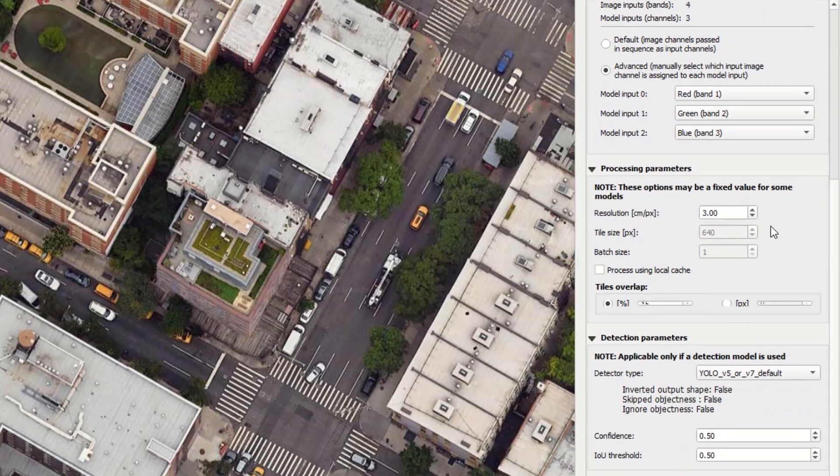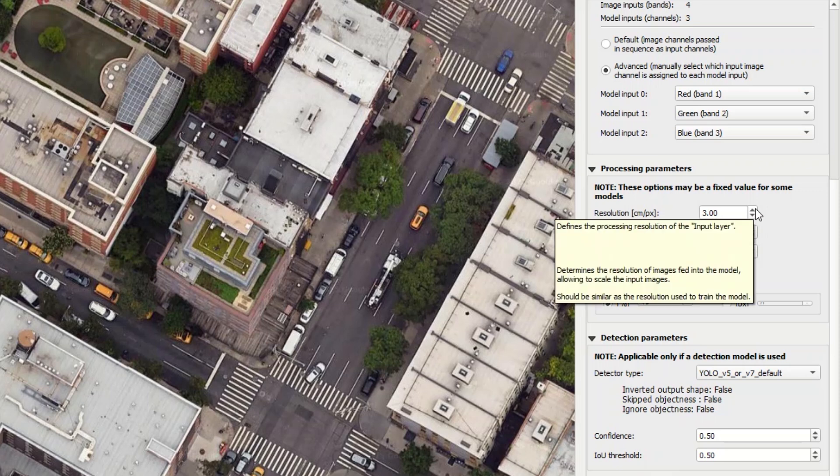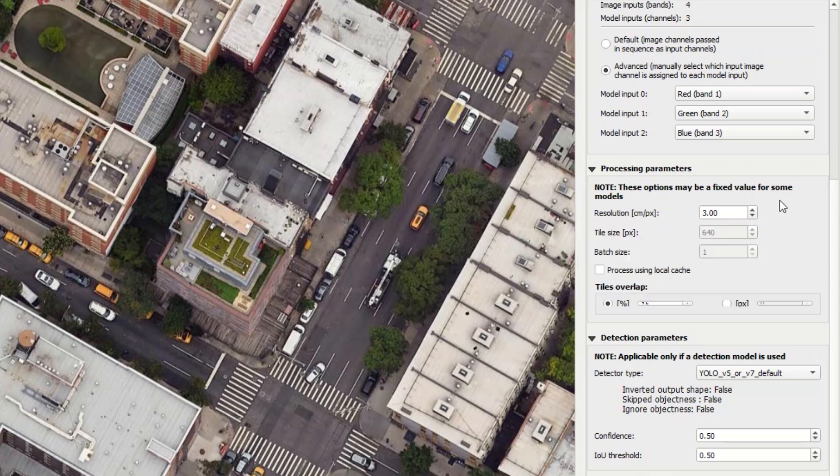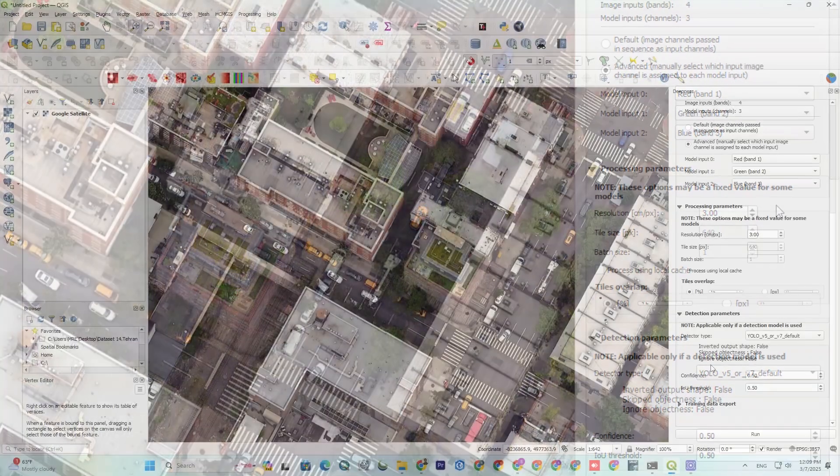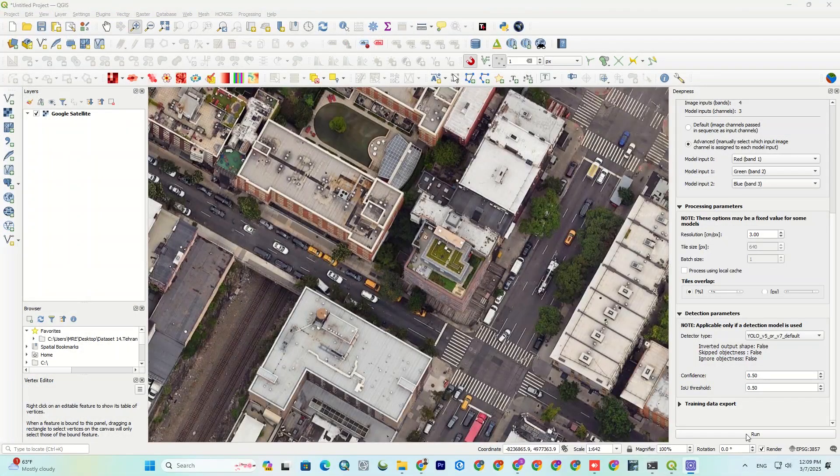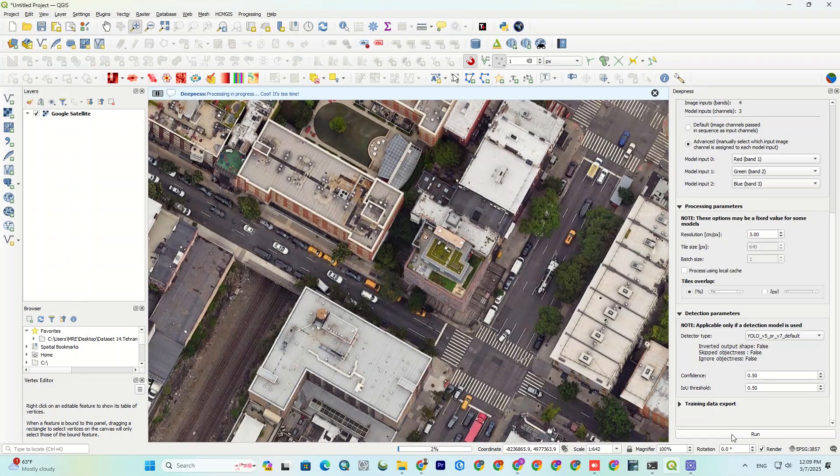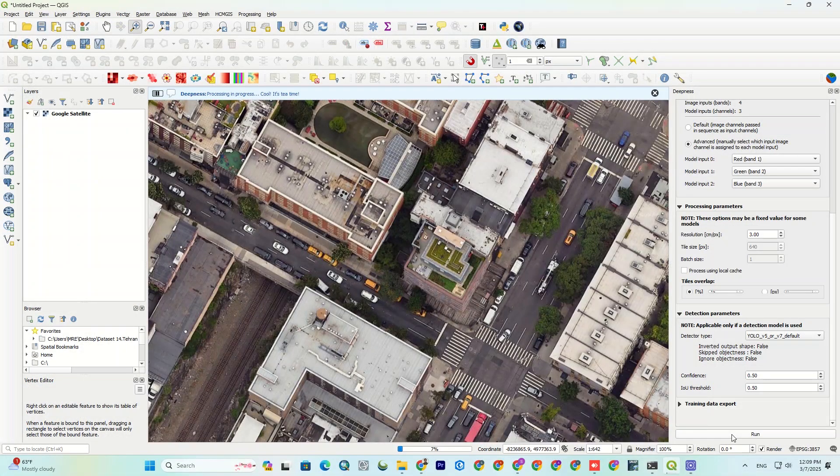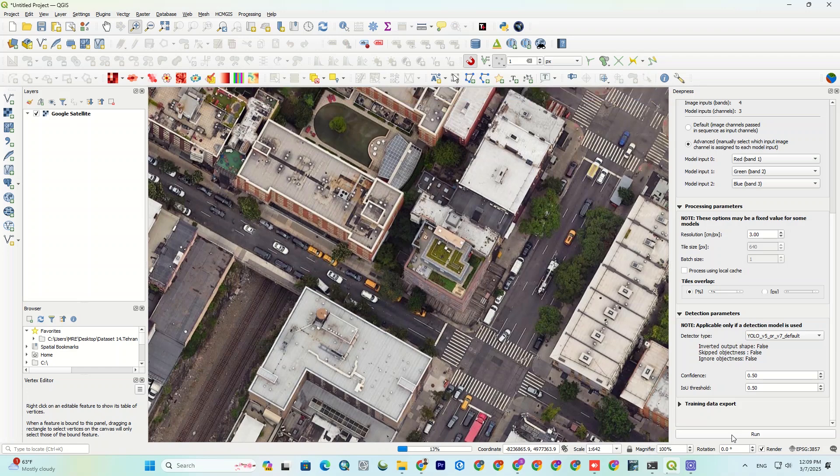Here, we should set the resolution. For example, if my model is trained on 10 cm per pixel, I should enter that. So, this model is trained on 10 cm per pixel. But let's test with another number. As a rough estimation, I set the resolution to 3 to see what happens. Then hit the run. It usually takes some time to finish the process, so wait for it.